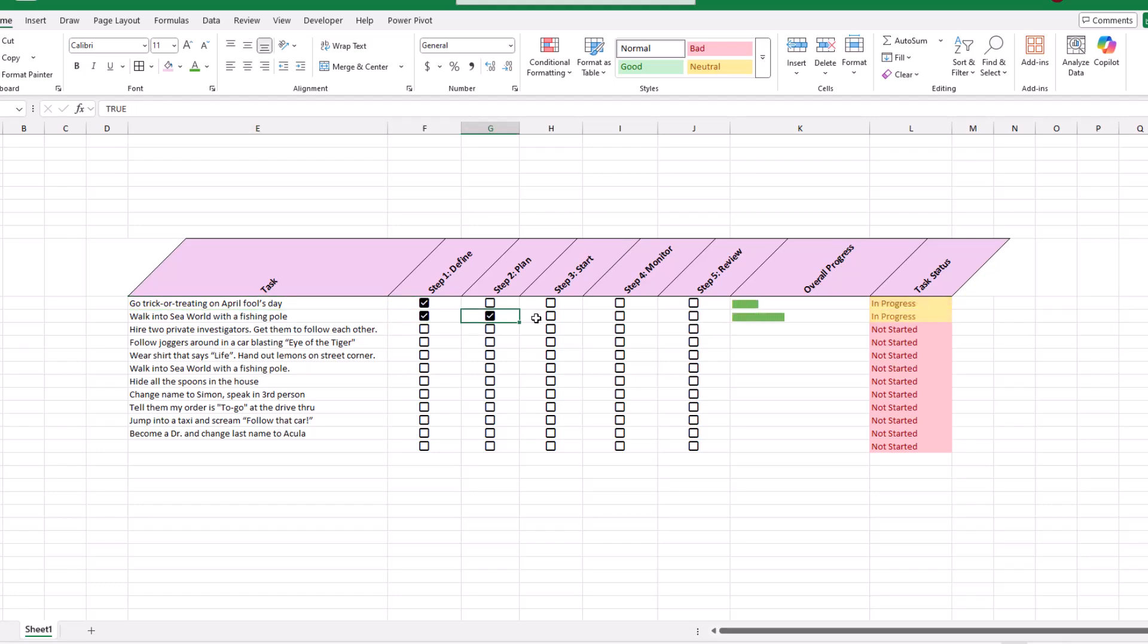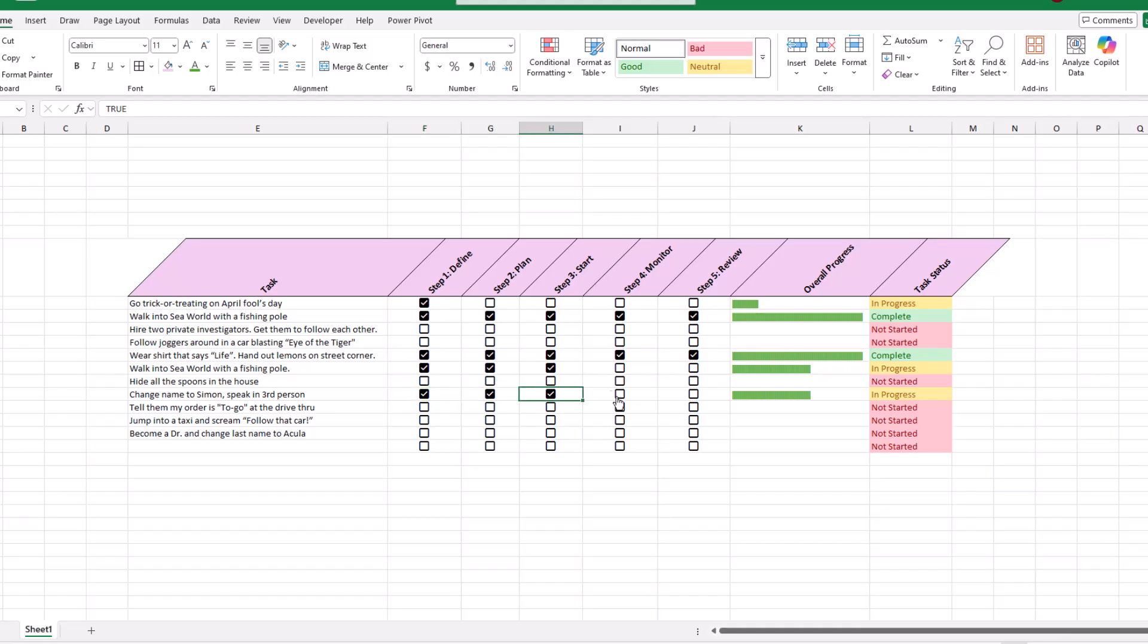In this video, we'll show you how to create a simple progress tracker in Excel. Let's not waste any time and get right into it.